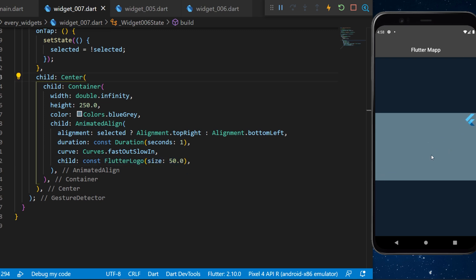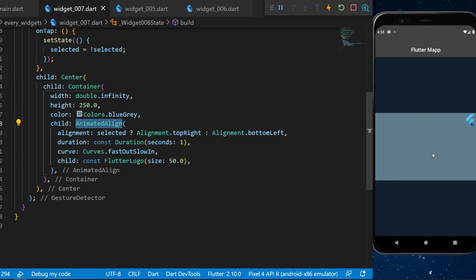And now every time we press on the gesture detector the flutter logo will go from one corner to the other. The purpose of the animated align is to animate the transition between the alignment of the widget.